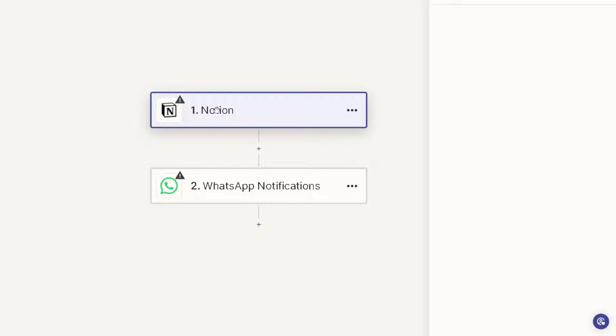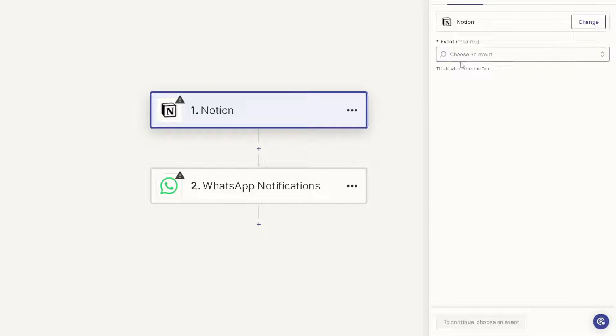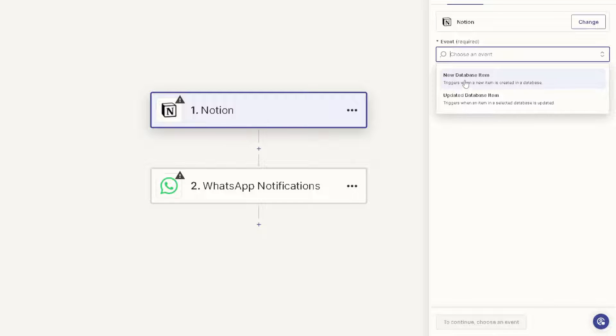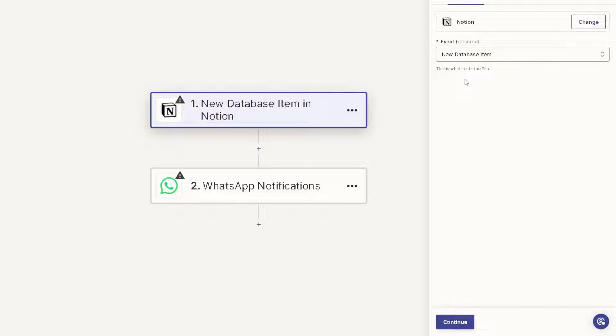Click on the Notion right here and choose an event. And from here, say for example it triggers when a new item is created in a database, or it triggers when an item in a selected database is updated. But for now we'll choose the first one and from here just click on continue.